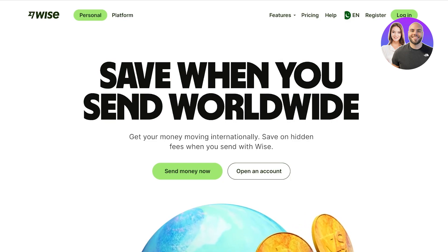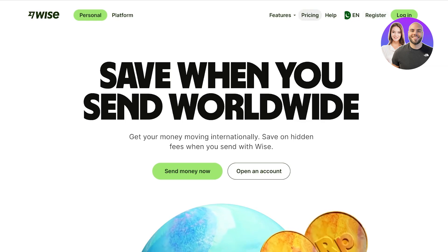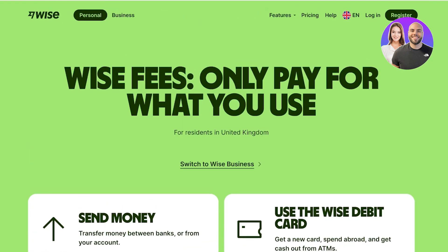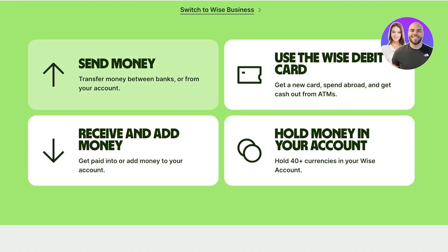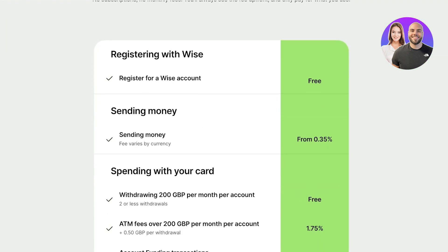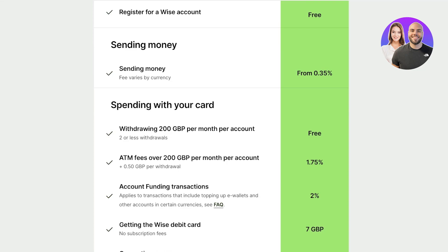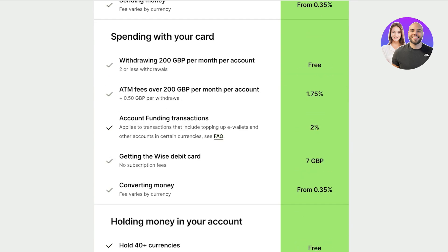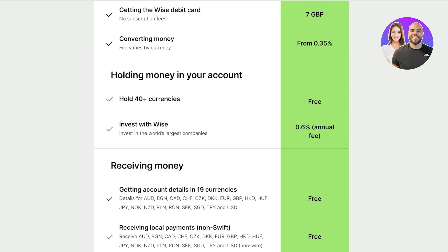Keep in mind that if you look at some of the pricing of Wise, you only pay for what you use. For sending or receiving money, there's a very small transactional fee. Registration is completely free. The sending fee for different currencies varies but is anywhere between 0.35% to around 0.7–0.8%. If you spend with your card on Wise and withdraw less than 200 pounds per month, you are charged no fees.